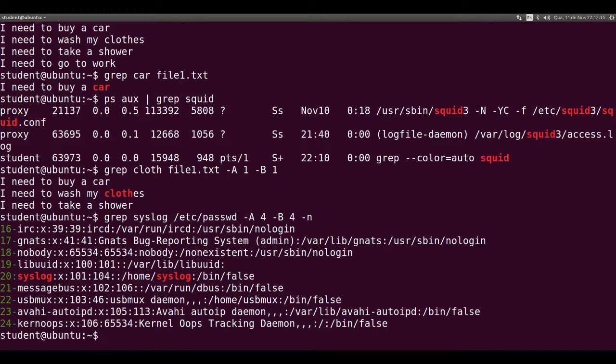So we have the line with the word syslog in red, four lines before, four lines after, and all the lines are numbered.